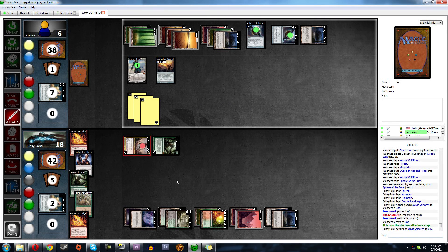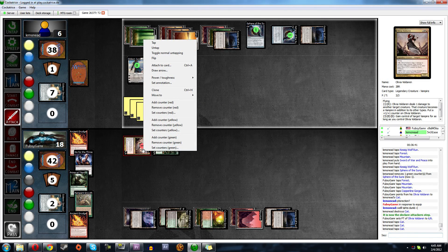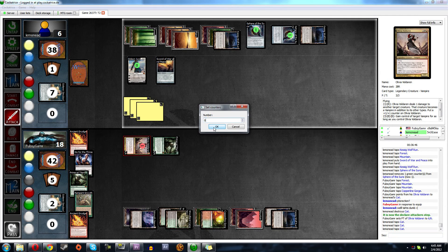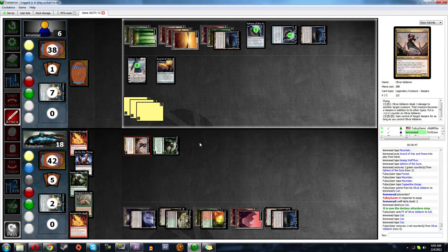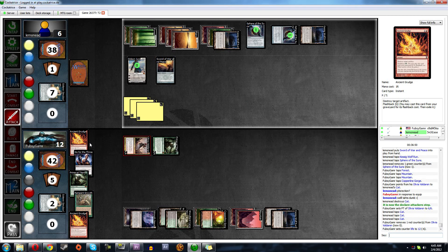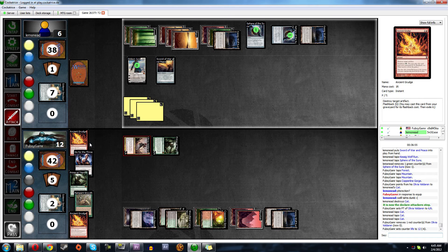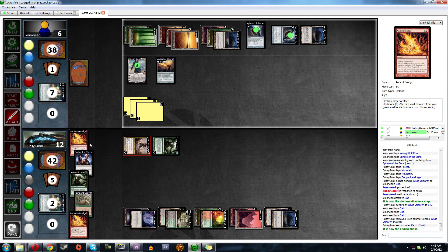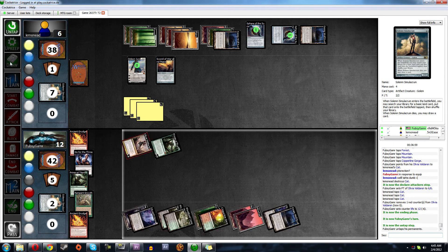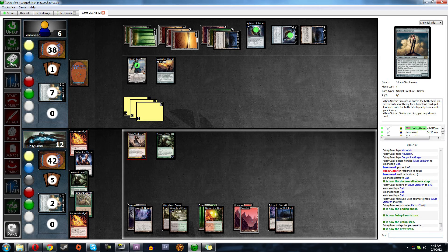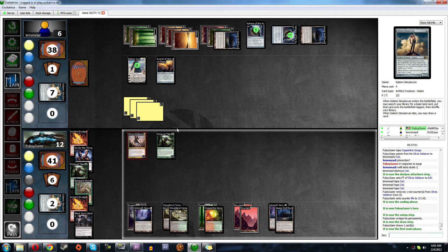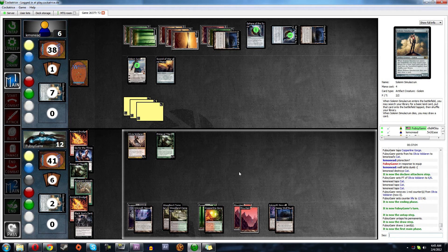We're just going to remove those counters. Whatever, set counters to zero. Take six. We're at twelve. He's done. Let's untap. Black Sun. Really? We could Black Sun? That's pretty good. What do we want to do here, though?